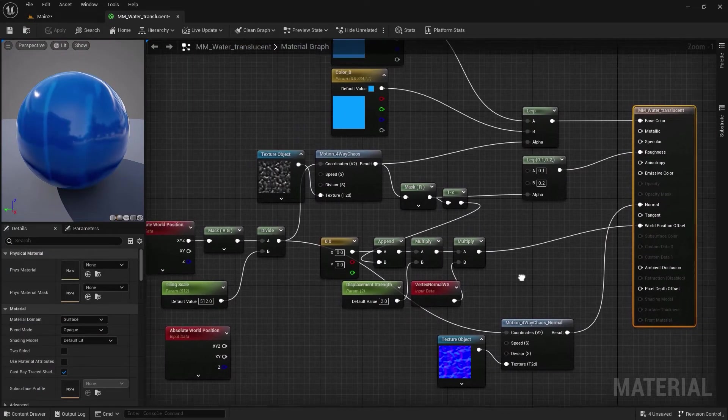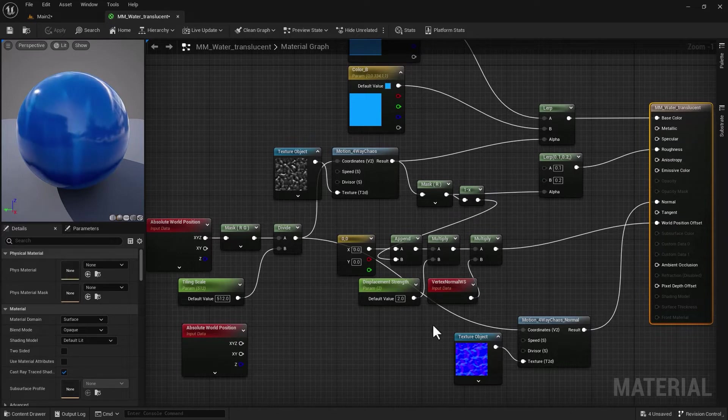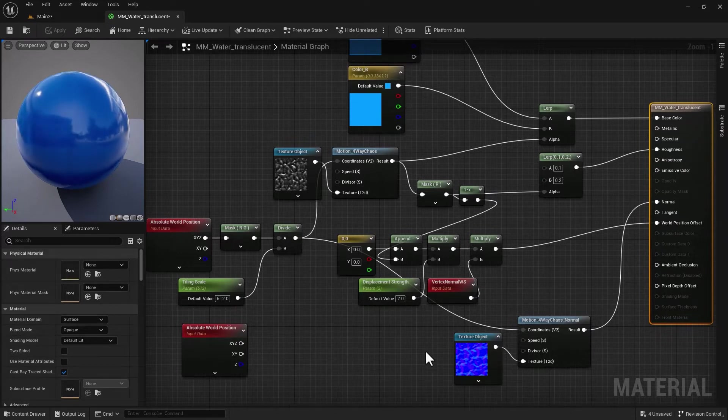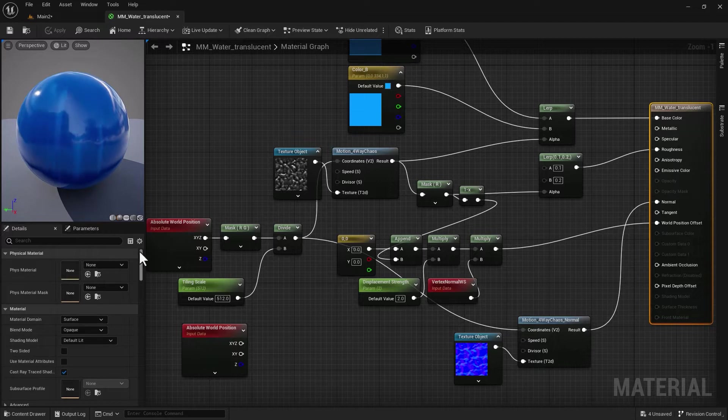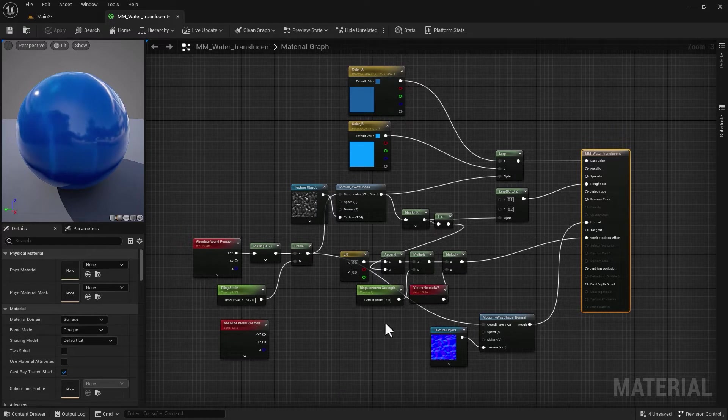I'm going to double-click on that and you can see these are the nodes that we dealt with in our previous dynamic water video. So make sure to watch that and follow along to be able to catch up to this video.